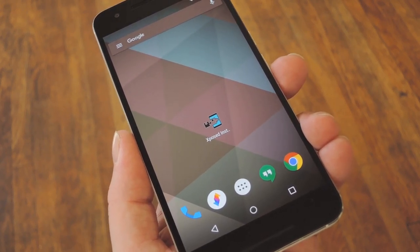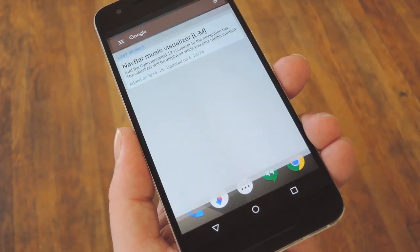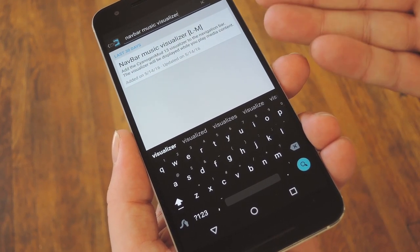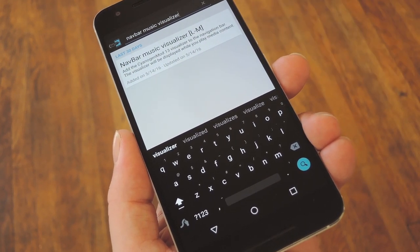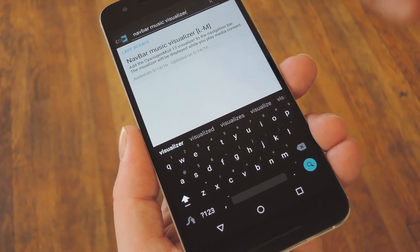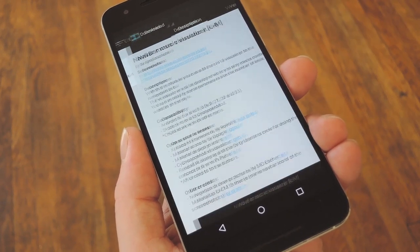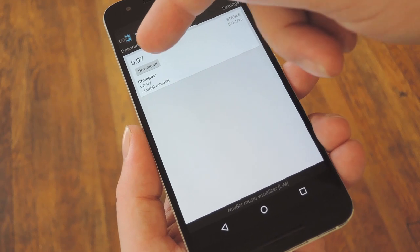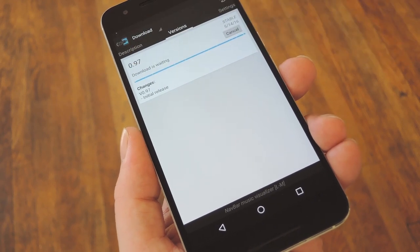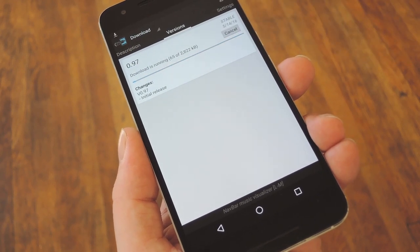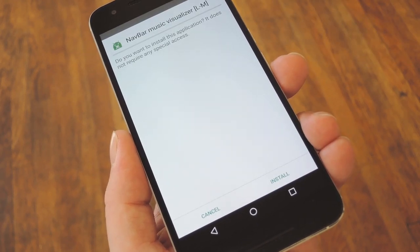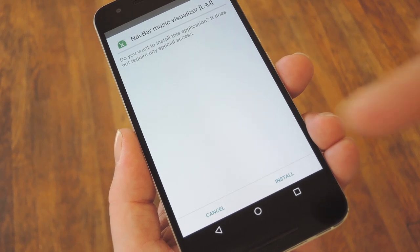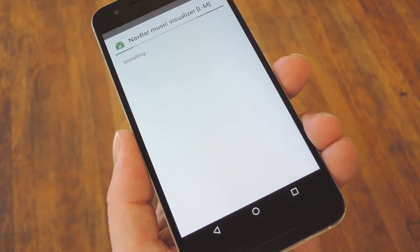If that's you, start by heading to the download section of your Xposed installer app, then searching "navbar music visualizer." From here, just tap the top result, then swipe over to the versions tab, and hit the download button next to the most recent entry. Within a few seconds, Android's installer interface should come up, so tap install on this screen.